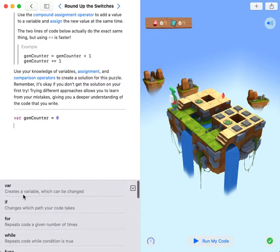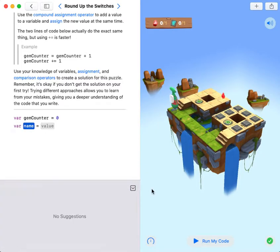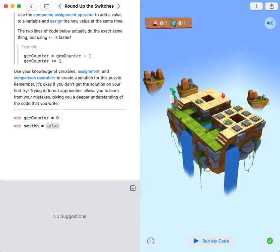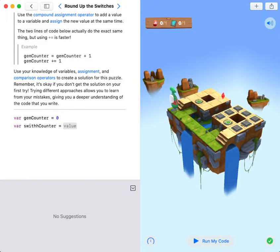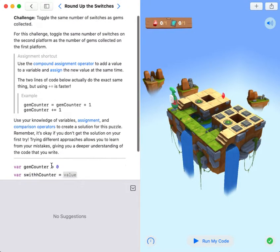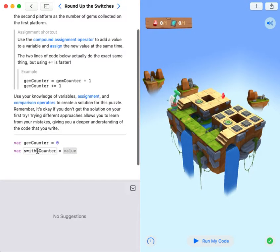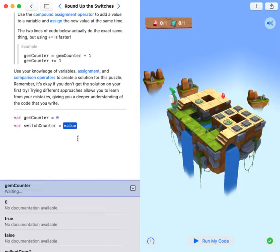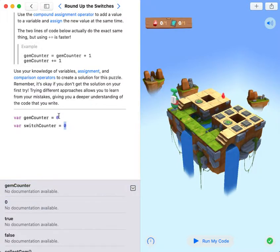So I'm gonna create another variable, it's called switch counter. The value will be zero.